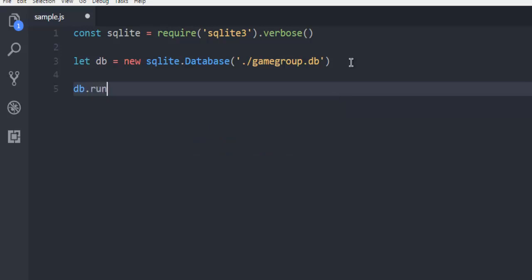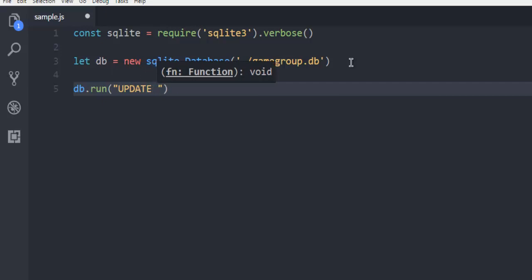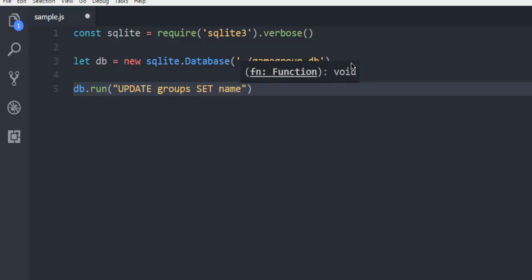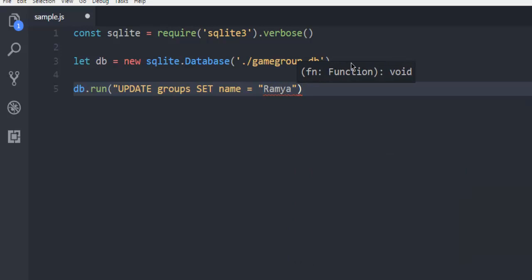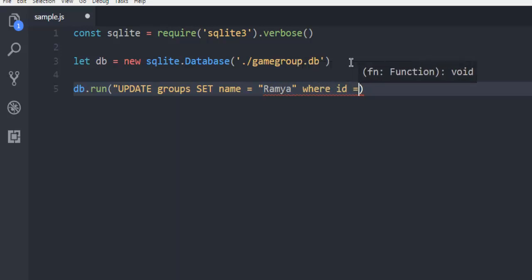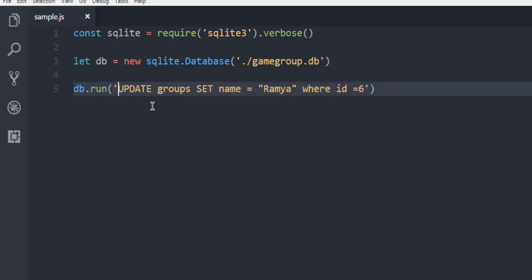The next query uses db.run(). You are running an UPDATE query, so write: UPDATE groups SET name = 'Ramya' WHERE id = 6. Make sure to close the query string with a single quote, because for the query you need to have it in single quotes. For your text values, make sure to use double quotes.